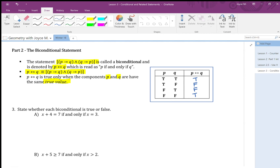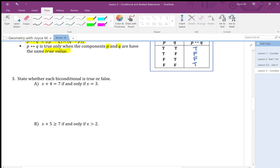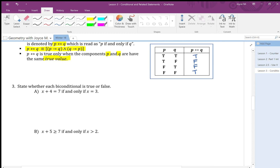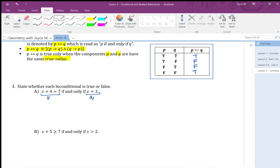Now let's do question number three: state whether each biconditional statement is true or false. To determine this, I need to check whether the components have the same truth value. The first component p is 'x plus 4 equals 7' and the second component q is 'x equals 3.' Let me set up a small truth table with columns for p, q, and p if and only if q.